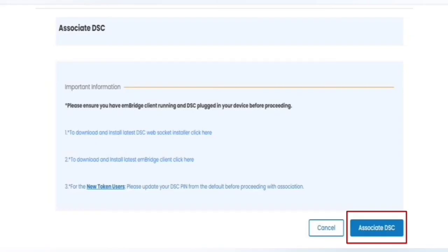You have to make sure that your DSC's pin must be changed. That means it should not be the default pin which you got after making your DSC. It must be changed for one time. Your DSC pin is none other than your DSC's password.